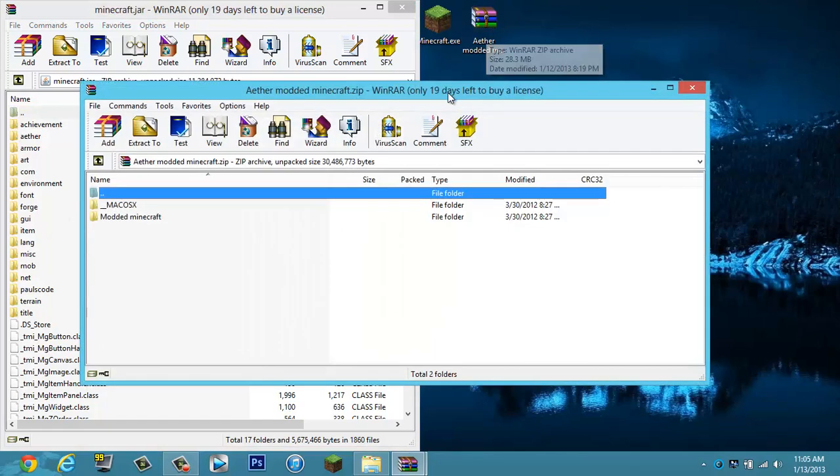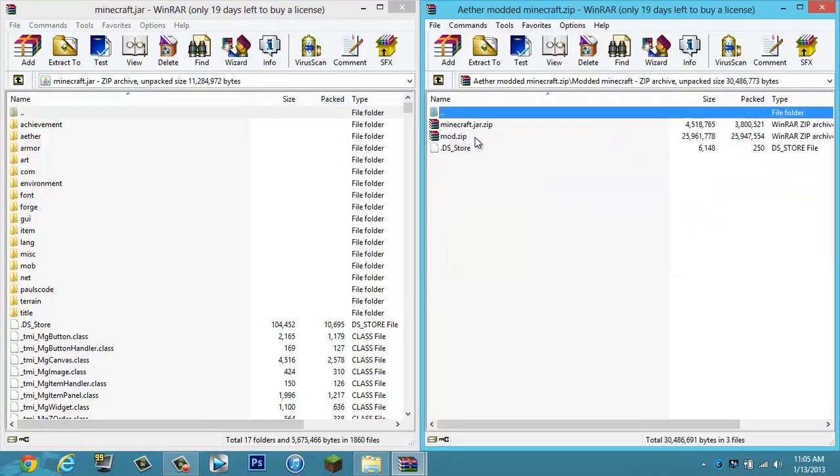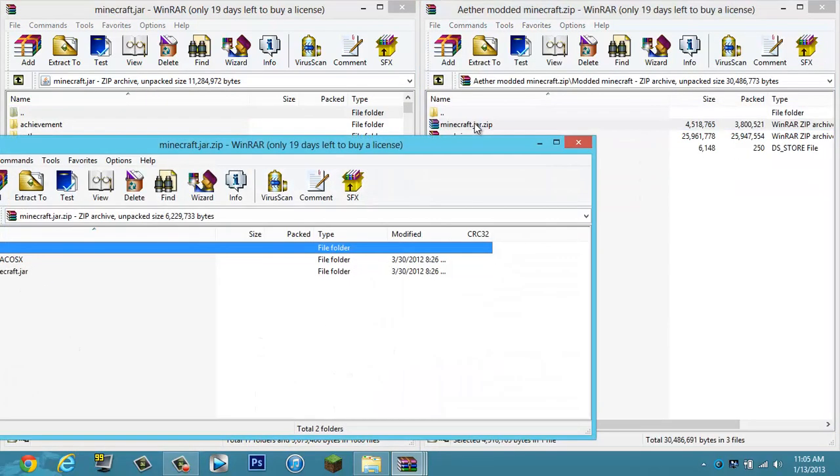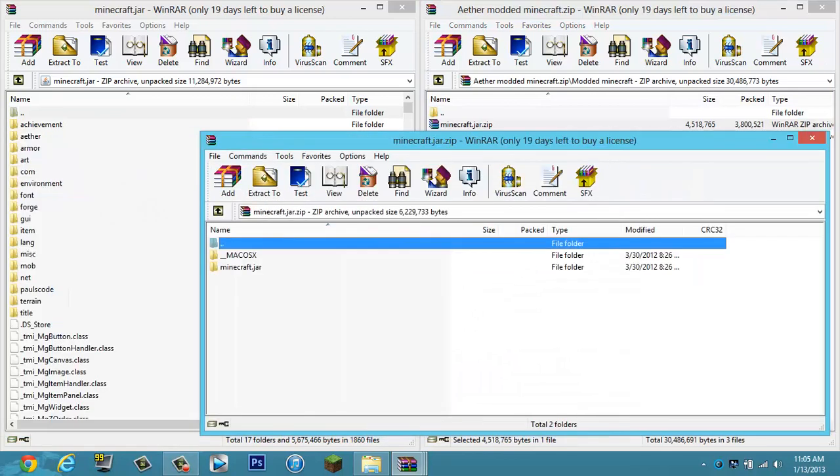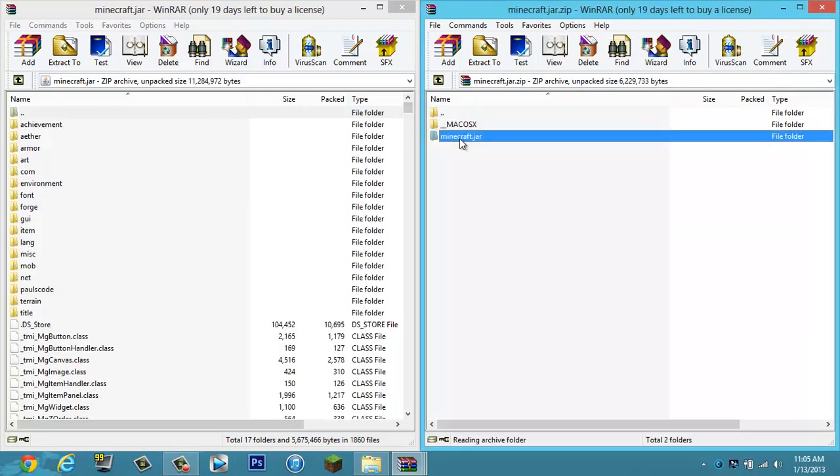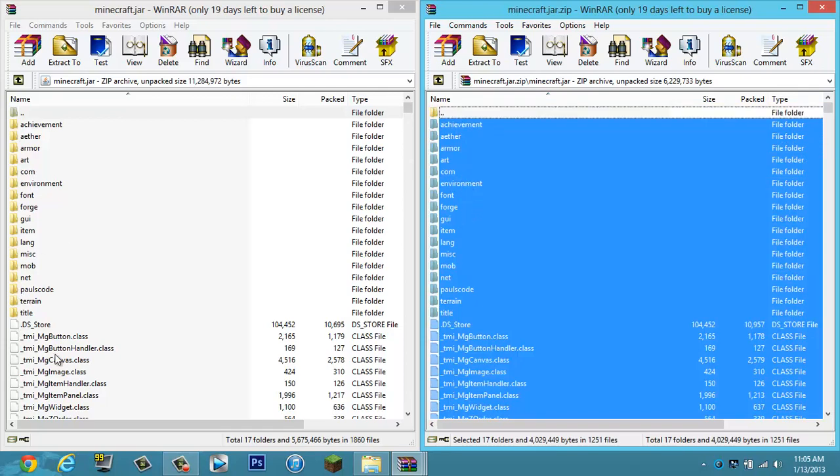Open up your AetherModdedMinecraft. You'll see modded minecraft, minecraft.jar.zip, minecraft.jar. Go ahead and select all of that and drag it into there.